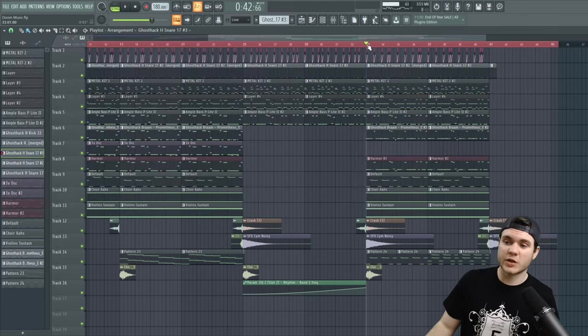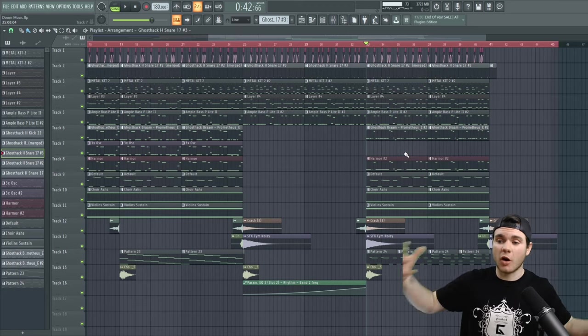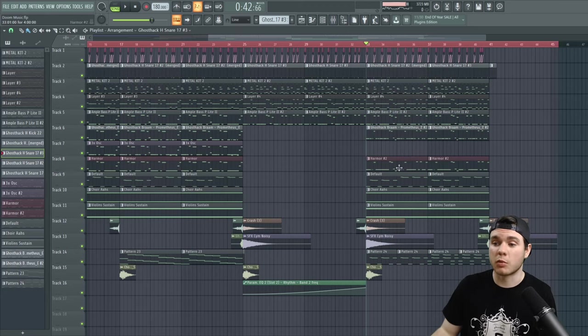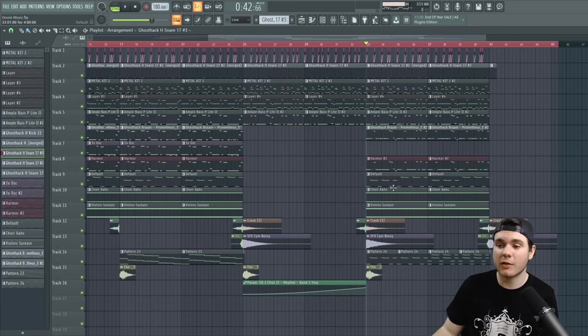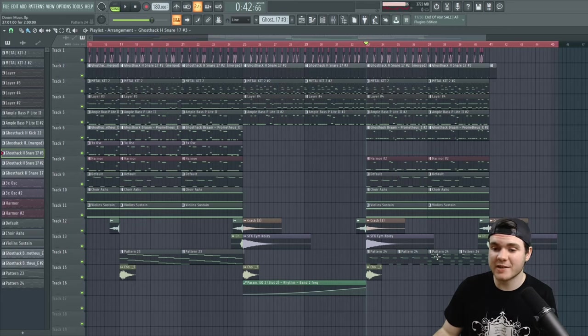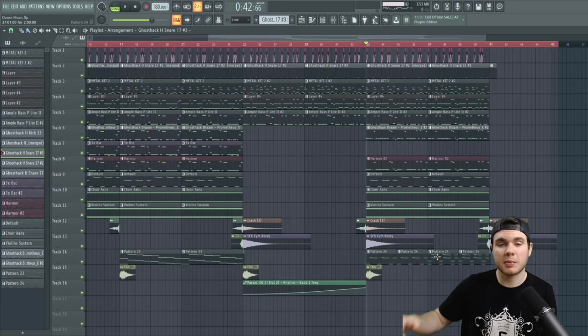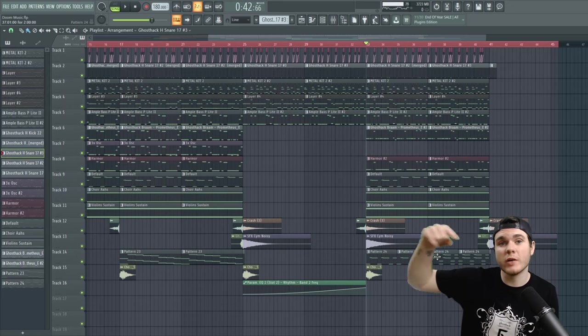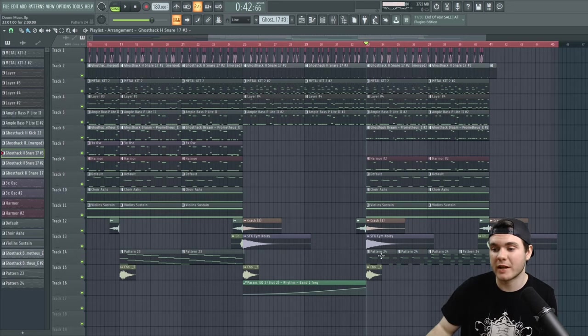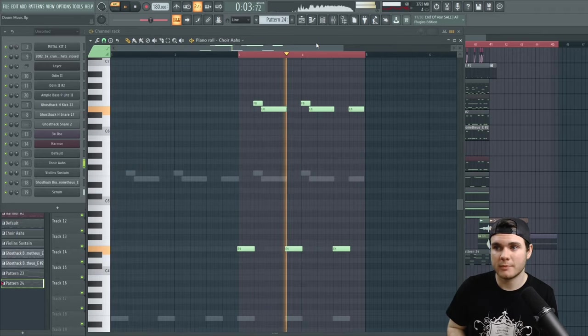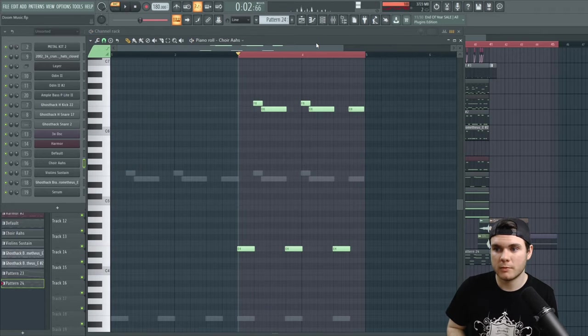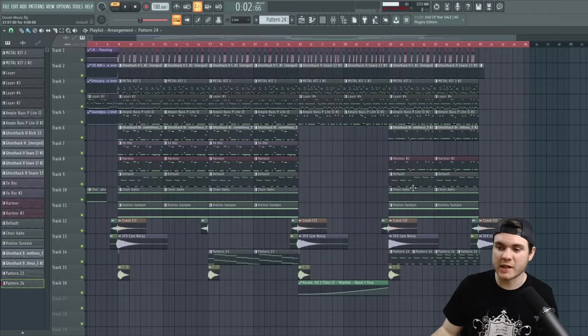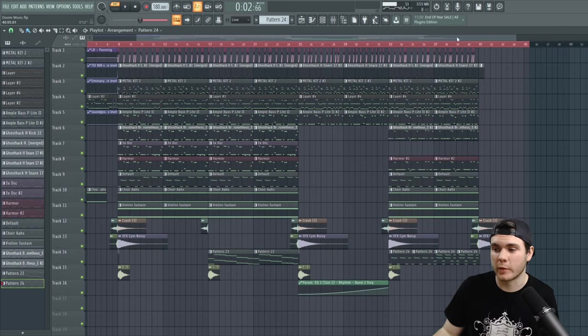And then it transitions into a final heavier part where I bring in the Harmer bass. I bring in that small screech in the background. I bring in the choir ahs, the violins. And I also bring in the main screech sound that's playing the original screech pattern. And we can just get really super heavy and energetic in that last part before we crash out of the track.